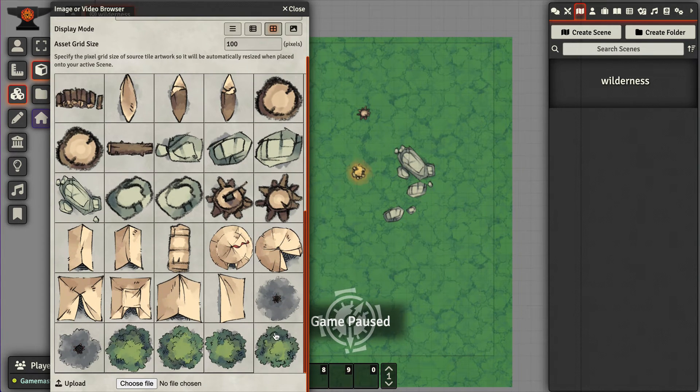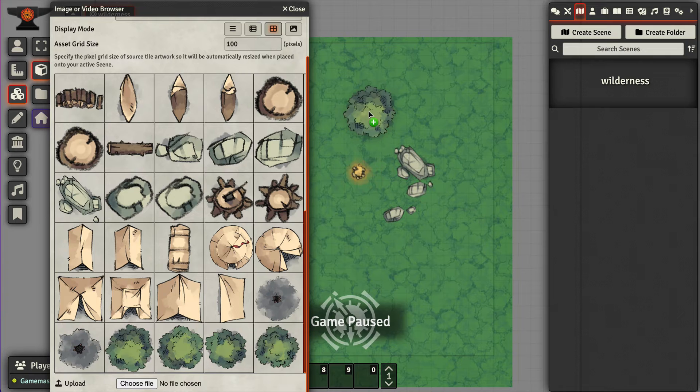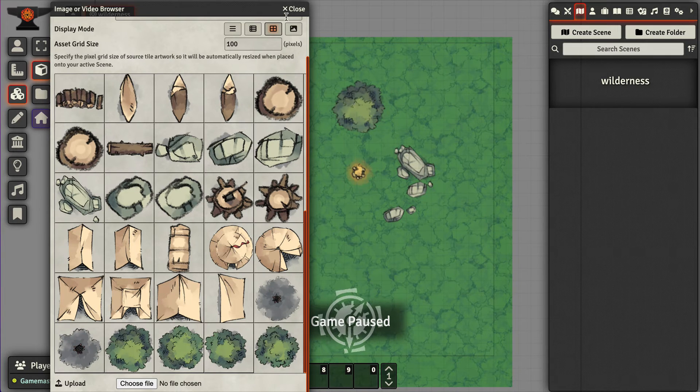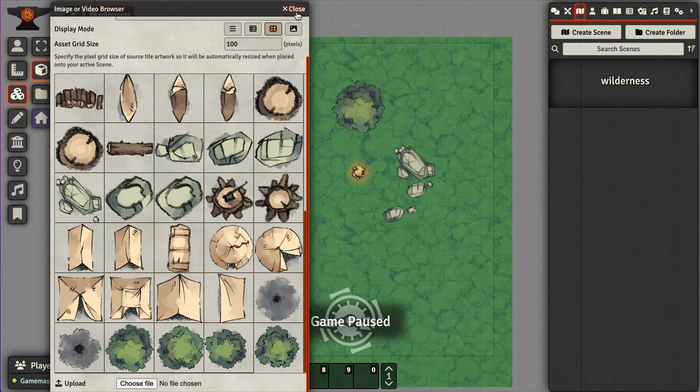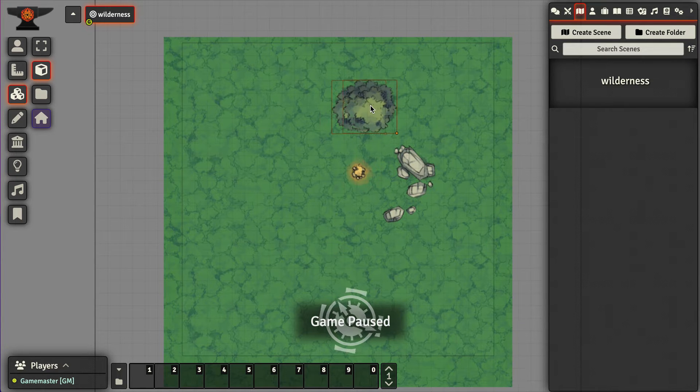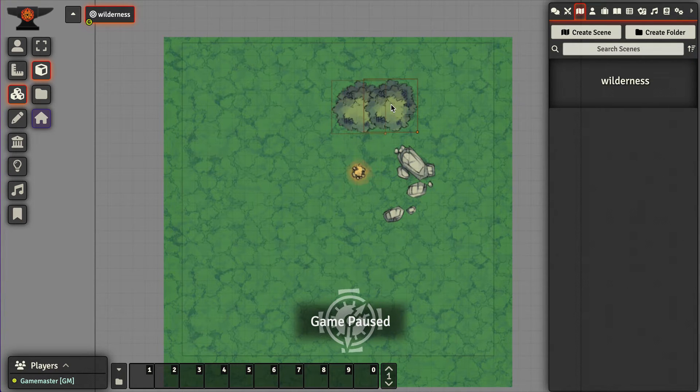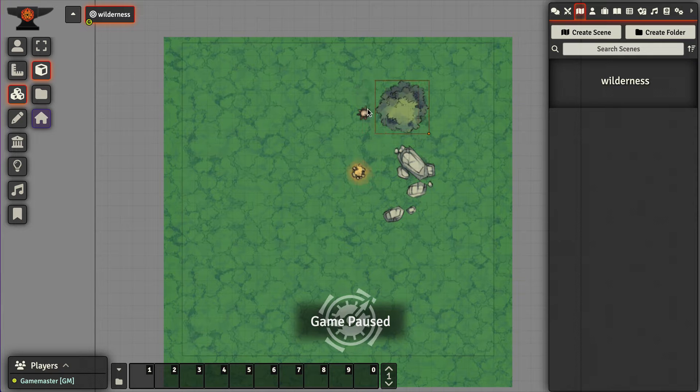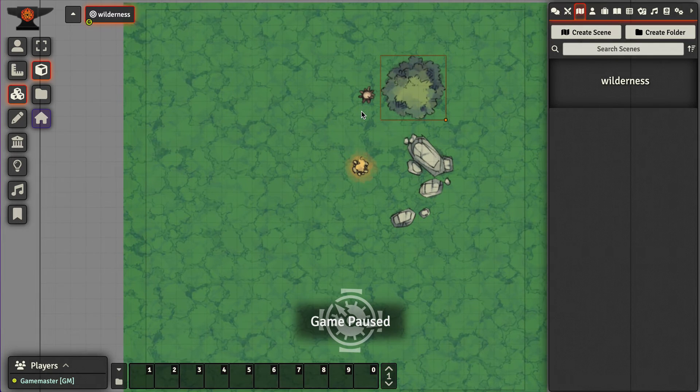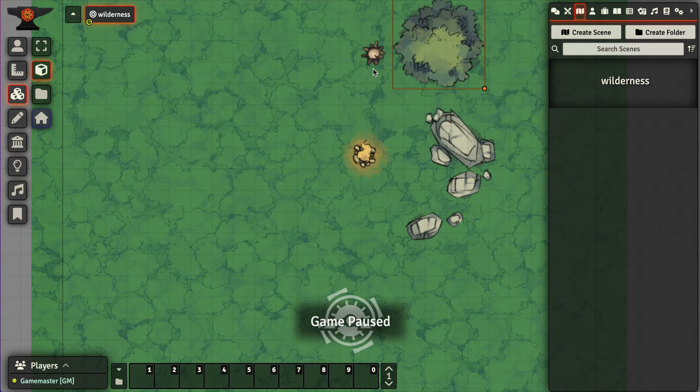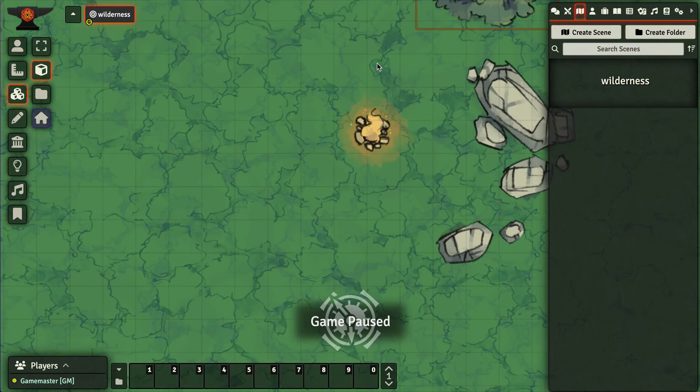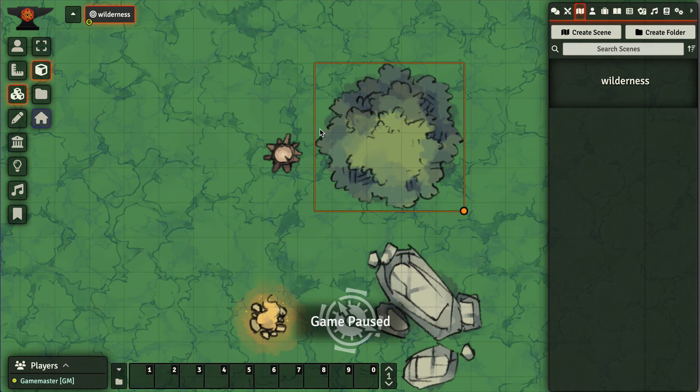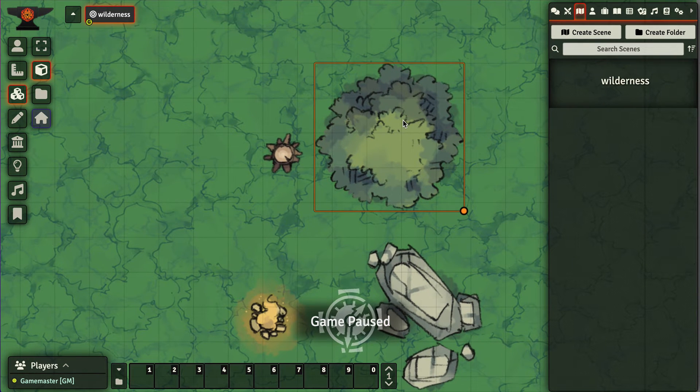Then what I'll do is put in a tree canopy. This way players can kind of walk underneath the tree canopy but still be blocked, have their vision blocked by the tree stump. So if we come over here,